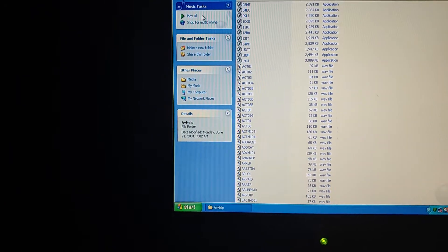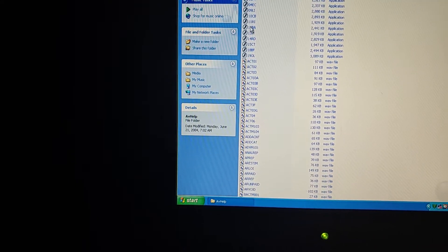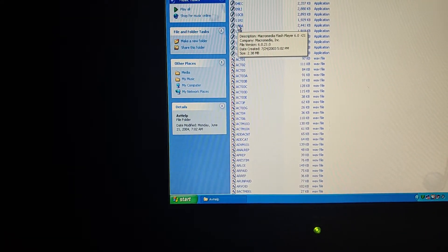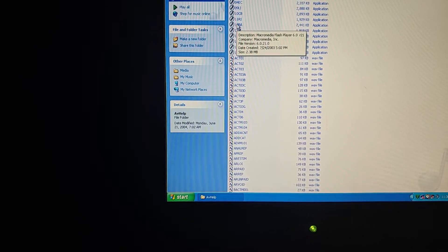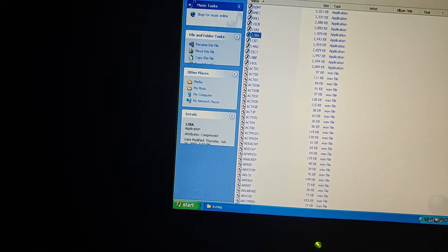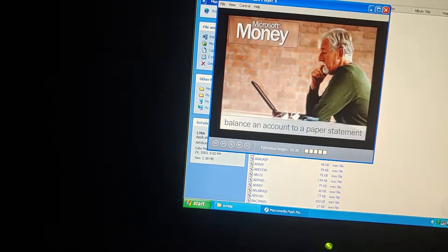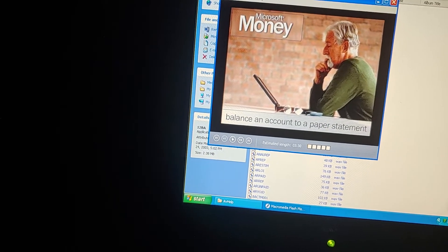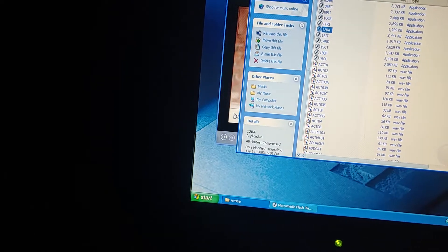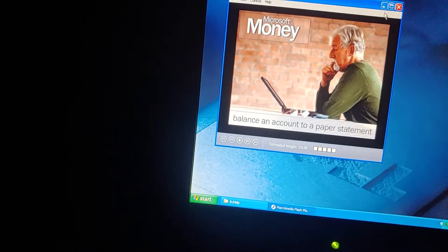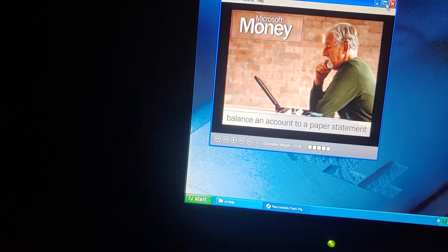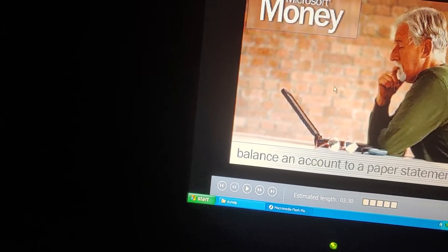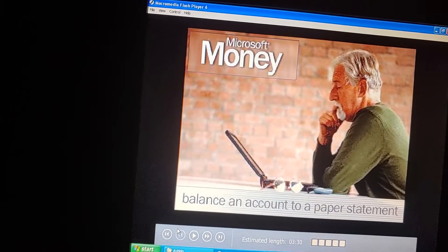Moving on, we're going to click on 12BA, and that's the balance an account to a paper statement. So let's watch that. Please don't tell me it's being slow again. Oh my gosh. Sorry, I accidentally did this. It's not the computer's fault. It's probably the mouse's fault. Probably where it's sitting at. Let's get to it. Balance an account to a paper statement.